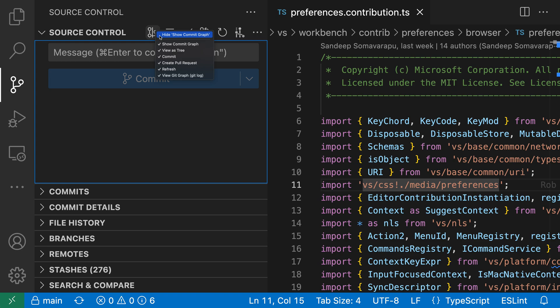This will show a context menu that has an option that says hide and then the button name. So in this case it's hide show commit graph button, and I'll go and click on that, and now the button has been hidden.